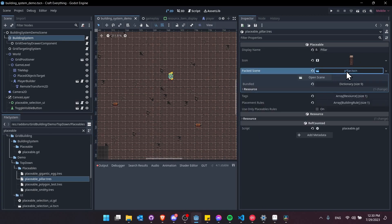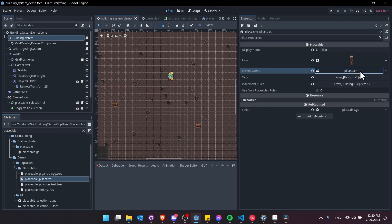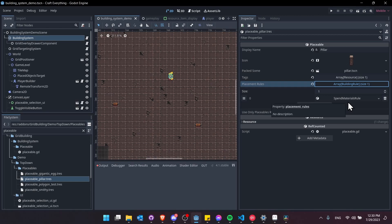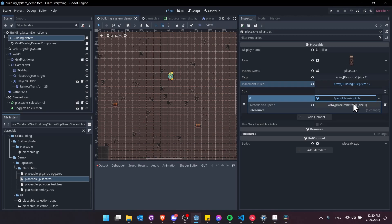We have the packed scene, so this is going to be the actual object in the game world. We have placement rules here. Whenever you want to set up a rule that's custom to a specific placeable, such as making it spend a certain amount of different types of resources, you can use the spend materials rule.